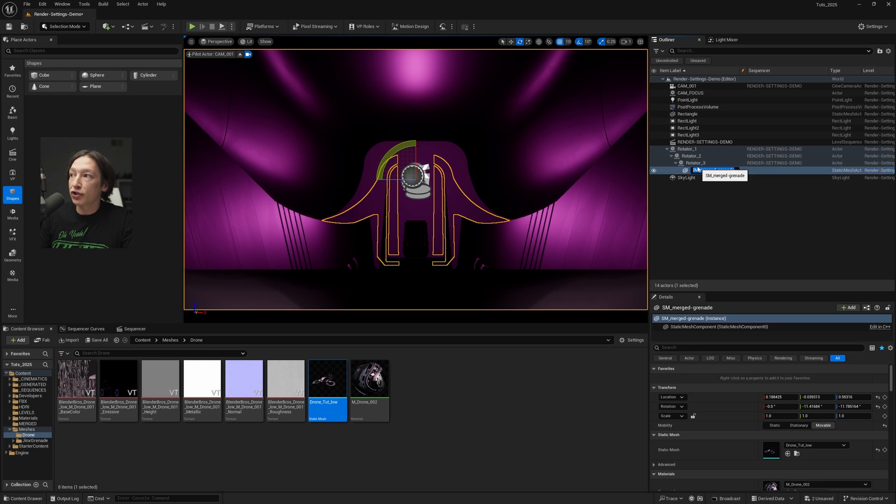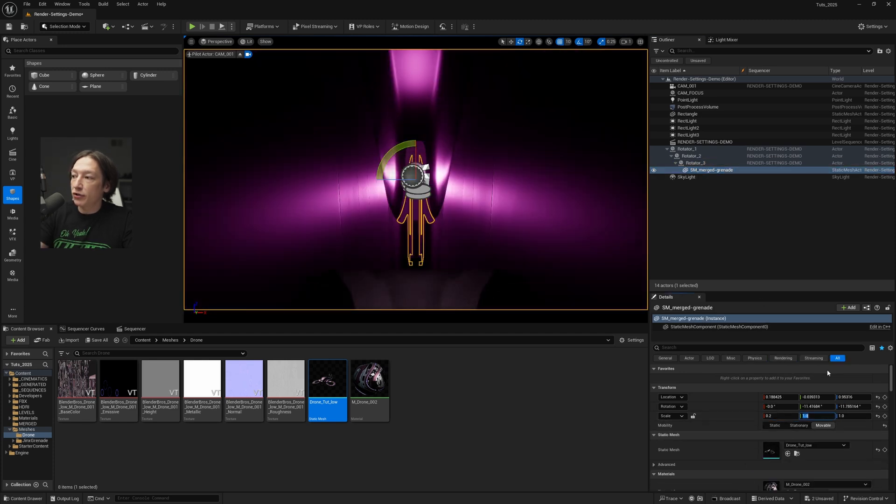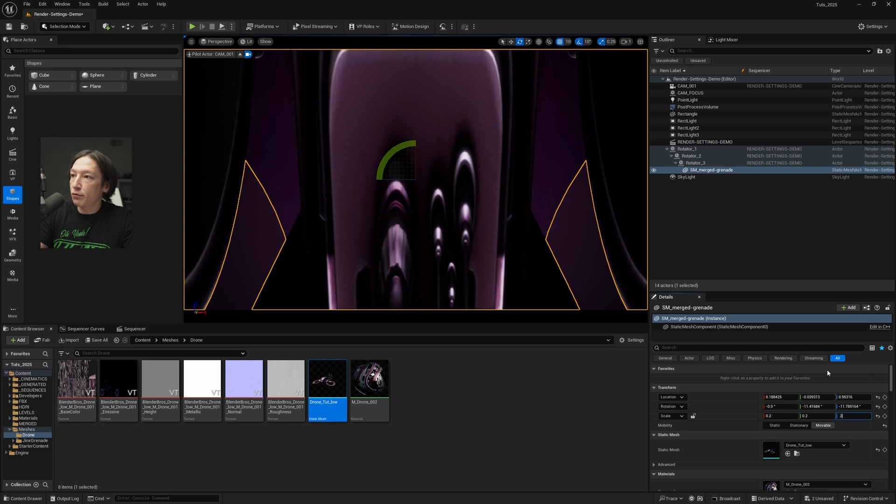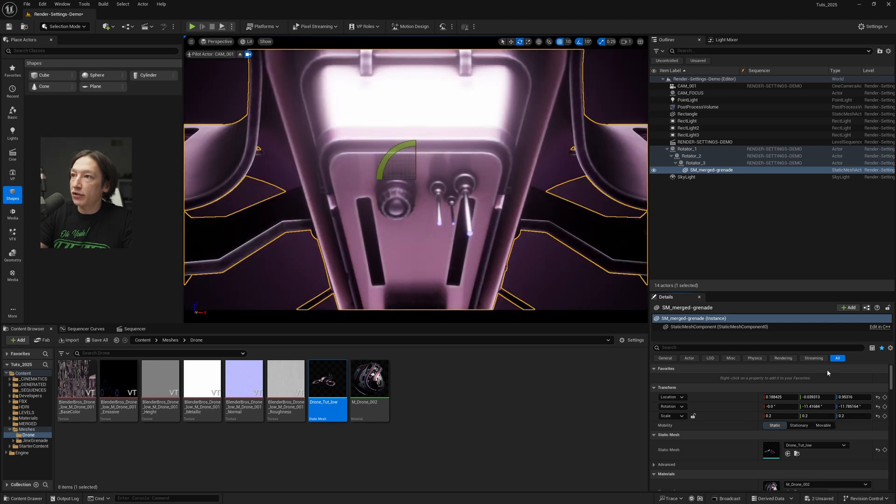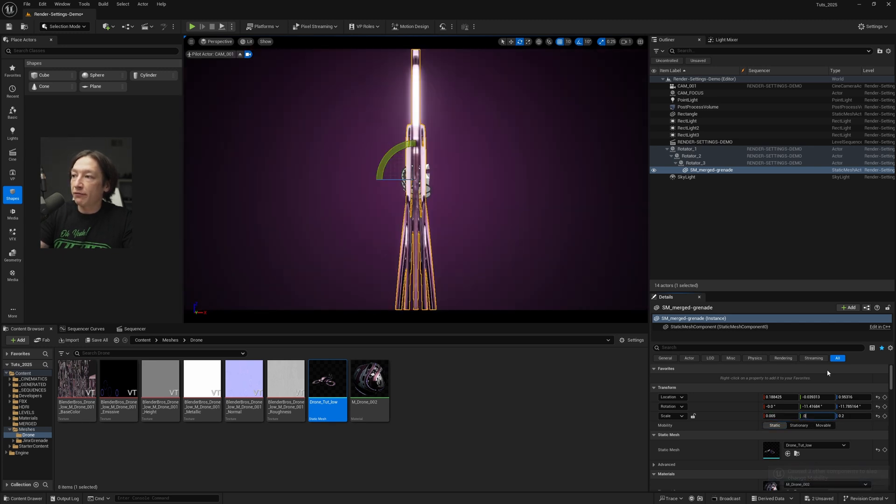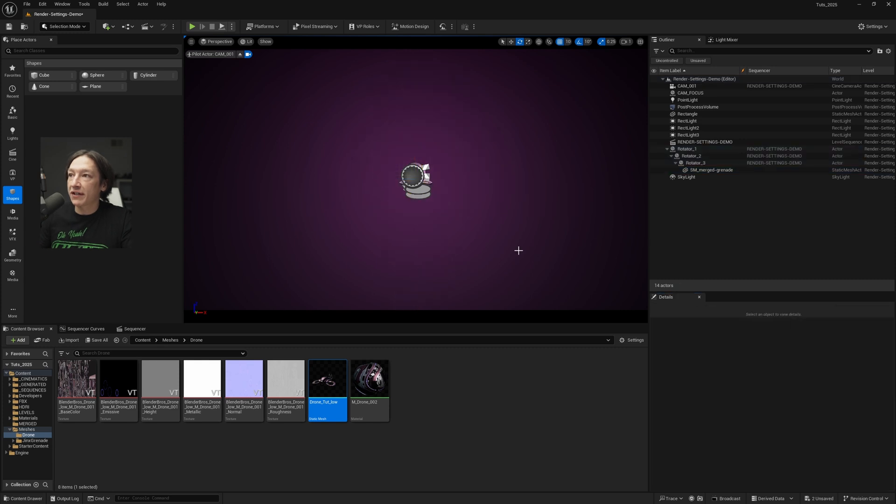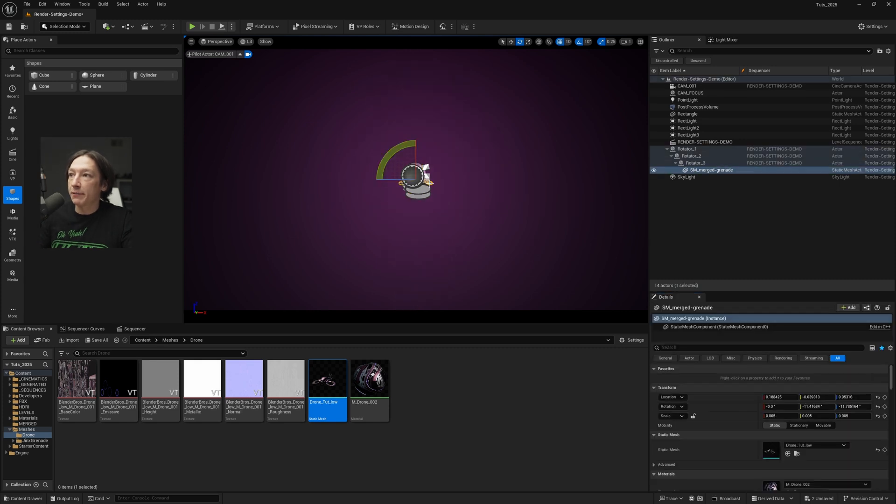So we'll change this grenade and we will set this to let's say 0.2, 0.2, 0.2, 0.2. Even smaller, 0.005, 0.005, 0.005, and now it's a very tiny drone.